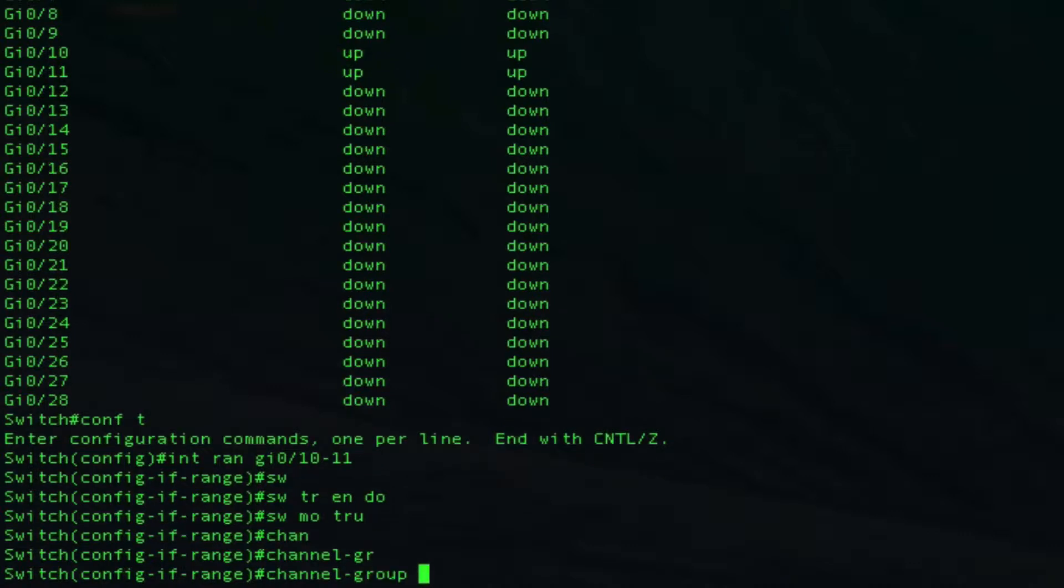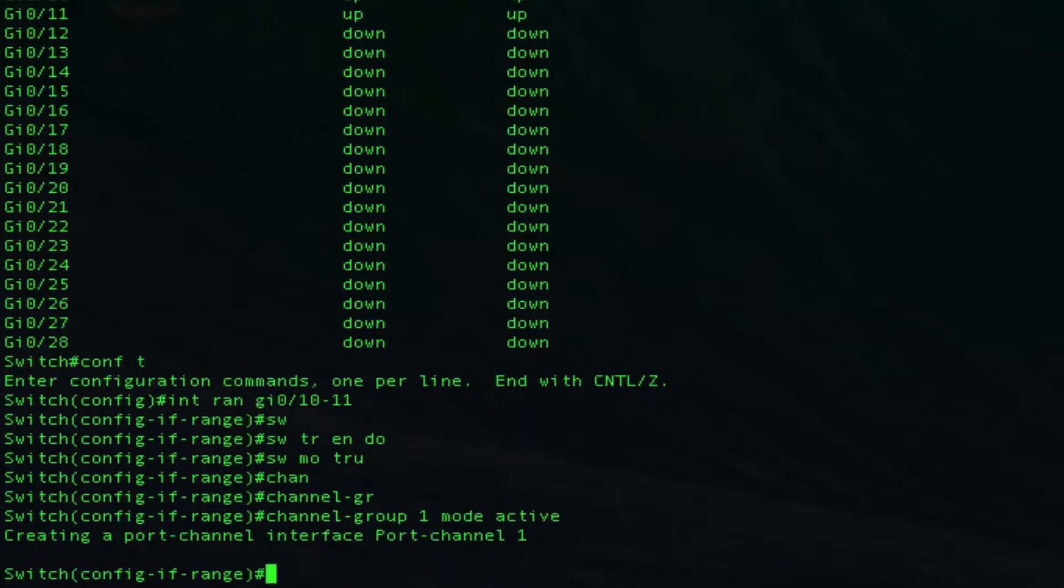Now I'll set channel group 1. For the mode, if we use the word active here, that's going to choose an LACP non-Cisco proprietary port channel. As you can see, I've created a port channel.